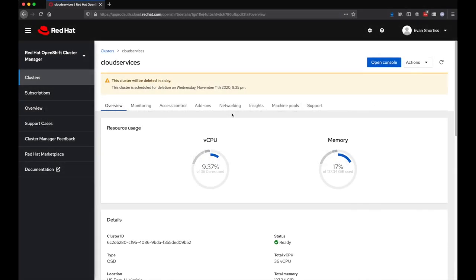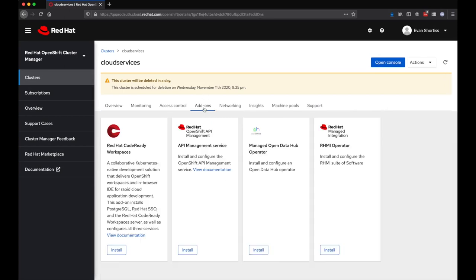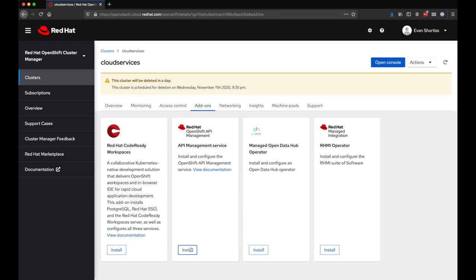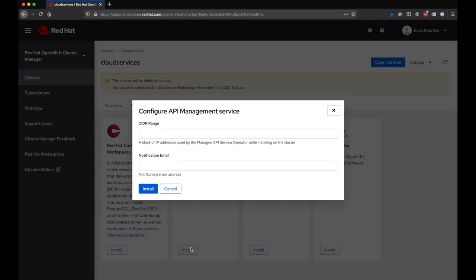Installing Roam, the Red Hat OpenShift API Management add-on, is a straightforward experience. Simply choose the Add-ons tab for the cluster in OCM, and if you have the correct entitlements, you'll be able to click Install.